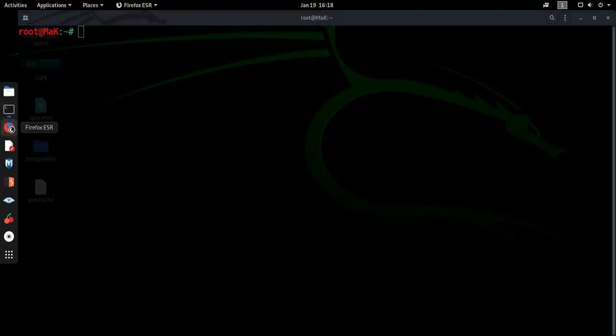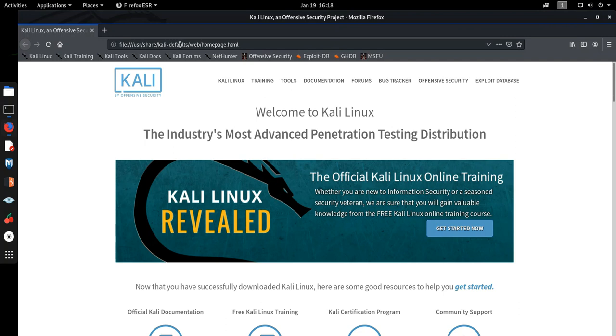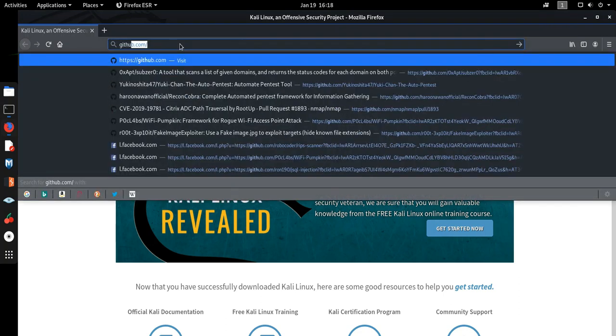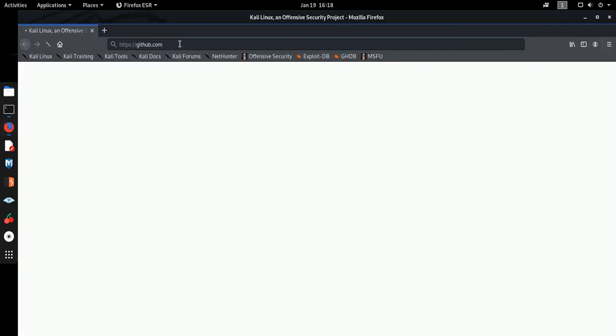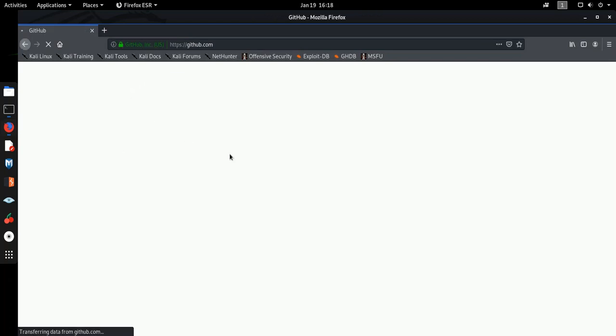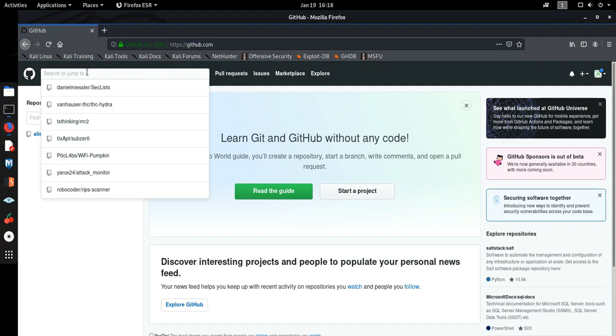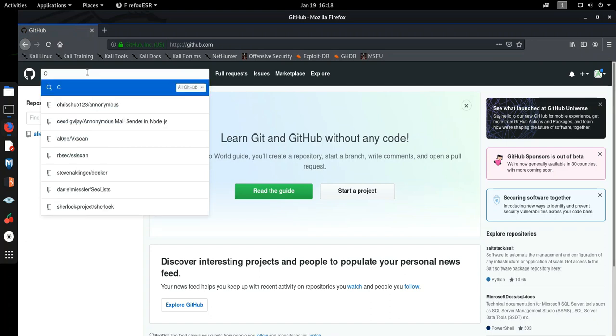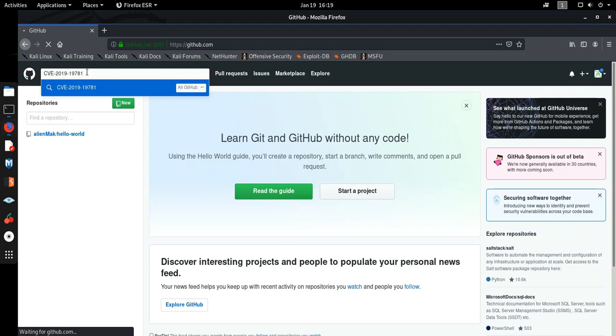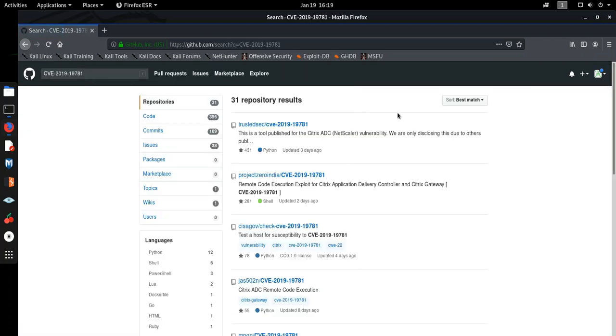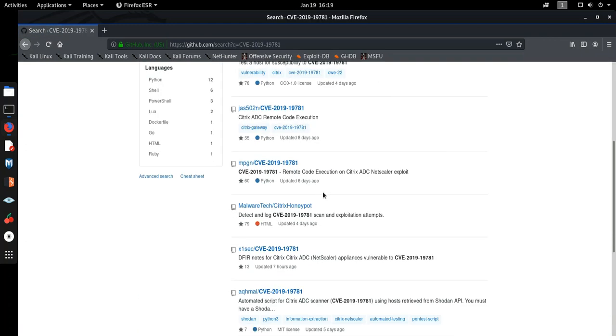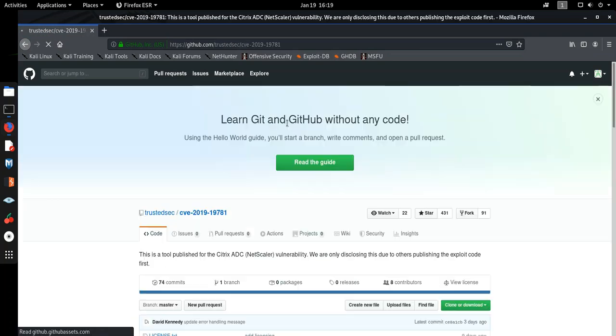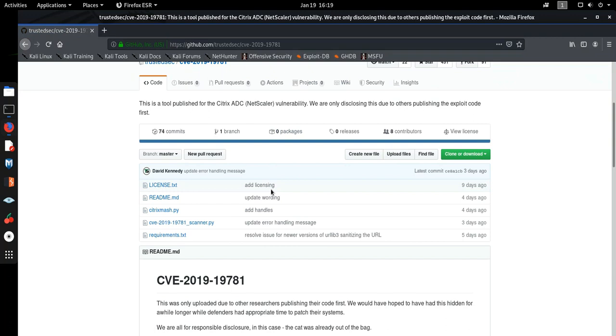So I'm going to basically go to GitHub and search the CVE name here. CVE-2019-19781, and search. So here we got a few results. I'm going to use this one first. This basically is a scanner for scanning this particular vulnerability.